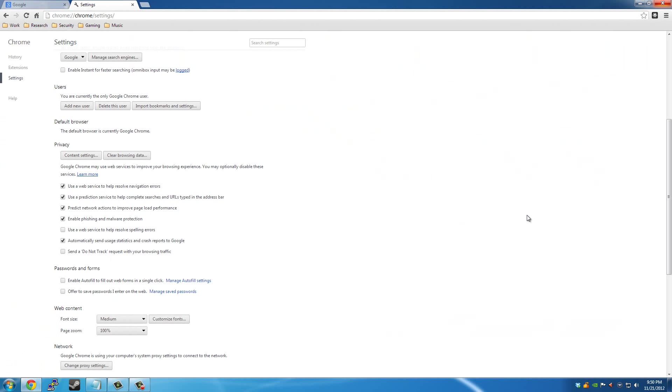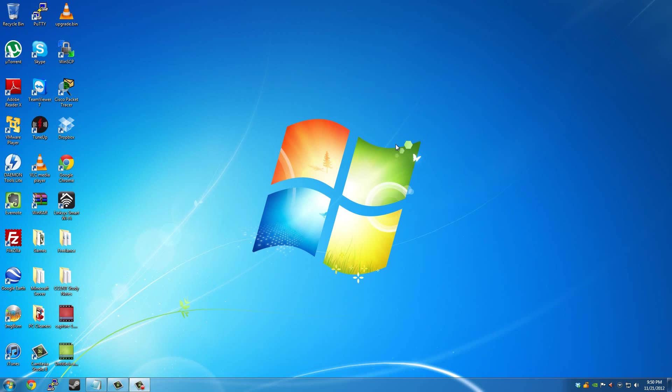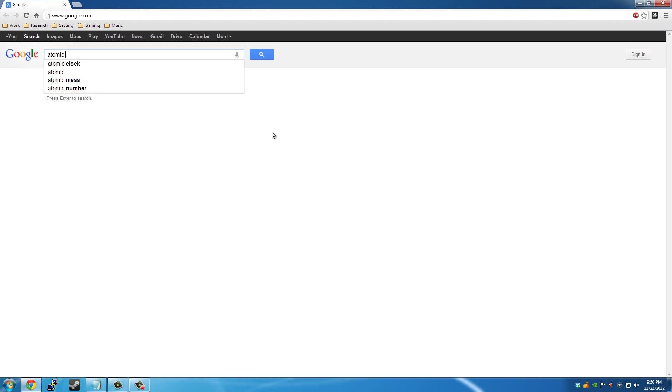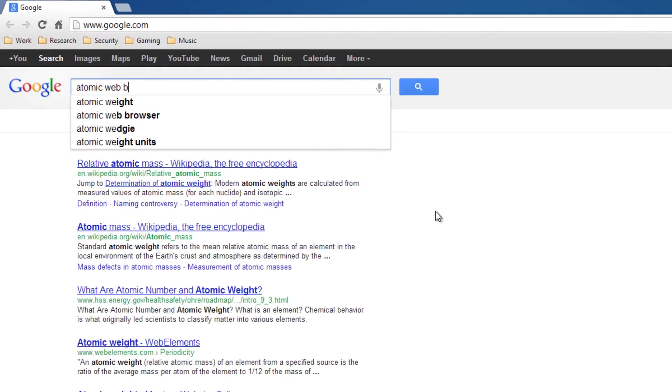Until then, let me see here. Also, if you're using a mobile web browser, you might want to check into Atomic Web Browser. This is for iPhone and iPad and iPod.